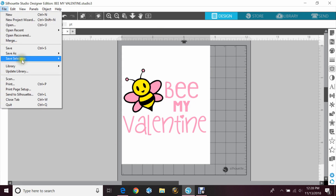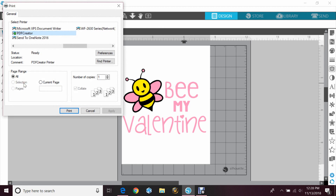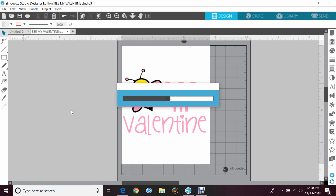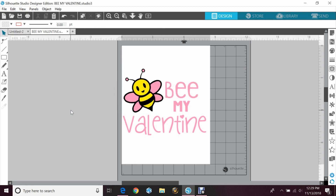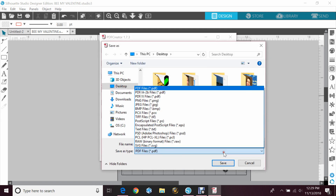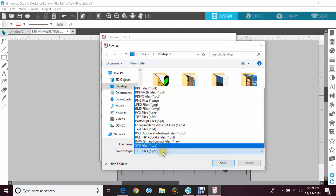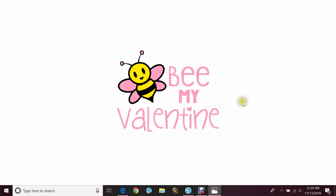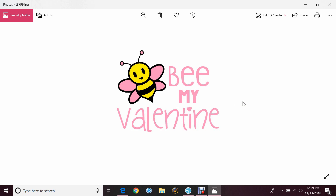Now you'll go to File and Print, click on your PDF creator, and hit Print. This may take a minute to convert. Then it'll pop up asking you what you want to title your document — we'll just enter some numbers and hit Save. Then I'm going to change it from a PDF to a JPEG and hit Save. And there it is, saved as a JPEG.